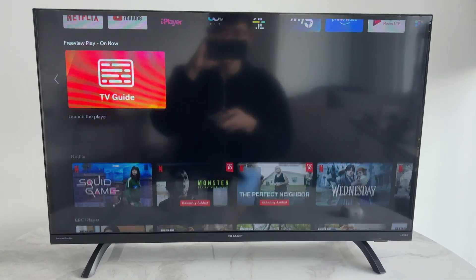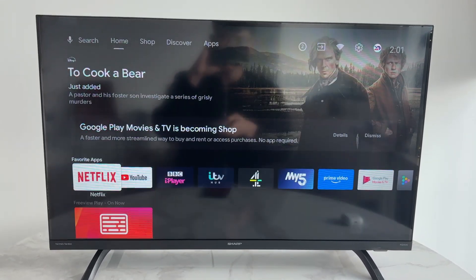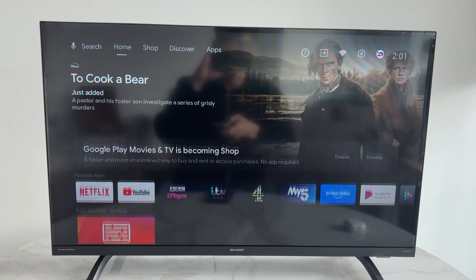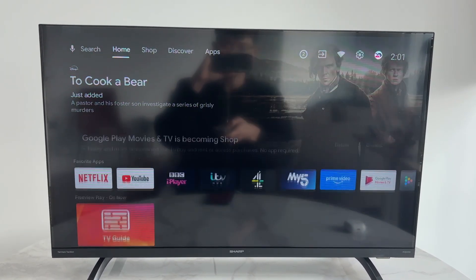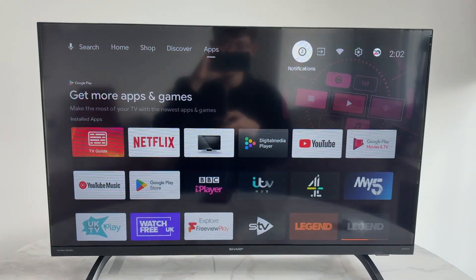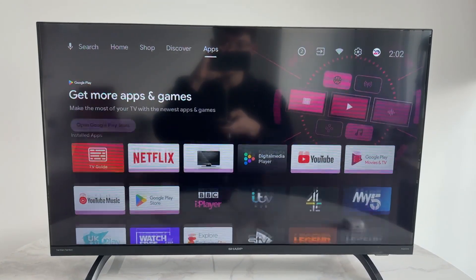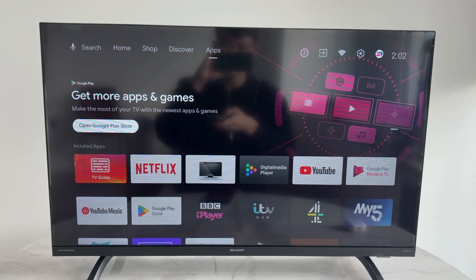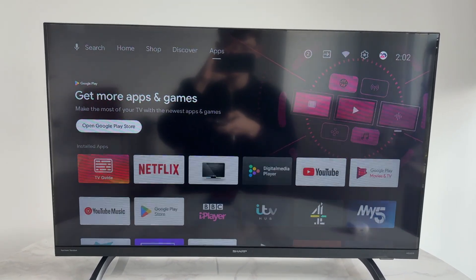To get started on your TV, tap to the top and select Apps. In Apps, come down and open up the Google Play Store.